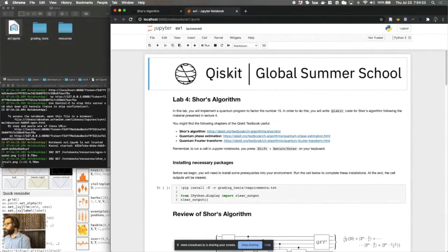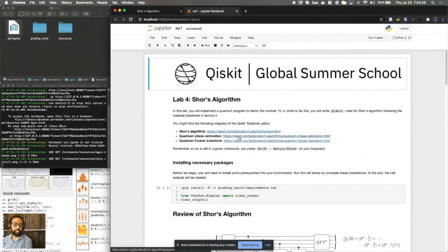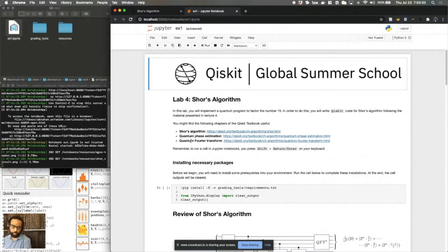Now, you may notice lab4 Shor's algorithm has similar references to yesterday, those are Fourier transform and phase estimation. I've also included another reference for you, the Shor's algorithm section of the Qiskit textbook, which I think you'll find helpful as you work through this lab.